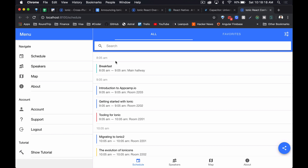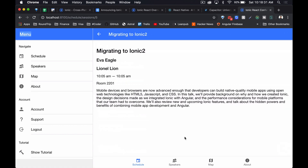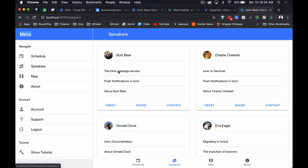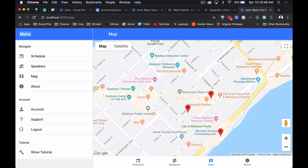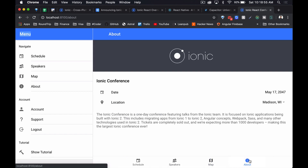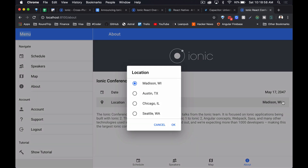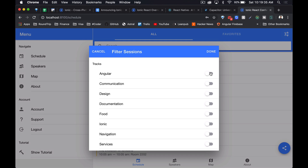Here we see the conference application as a desktop app. We've got the sidebar that opens and closes, a list that we can click into, and we can see the transitions. We can see a tab bar at the bottom, cards with different buttons that actually work. We can even see the Ionic team demonstrating how to use external libraries — here we see Google Maps embedded within the application. We can see dropdowns, date pickers, and toggles as well.